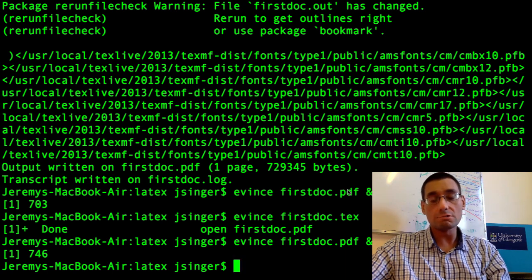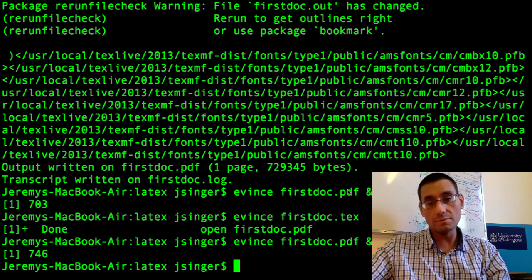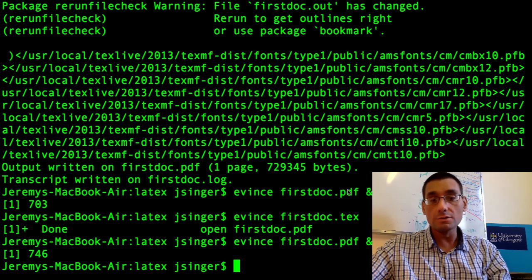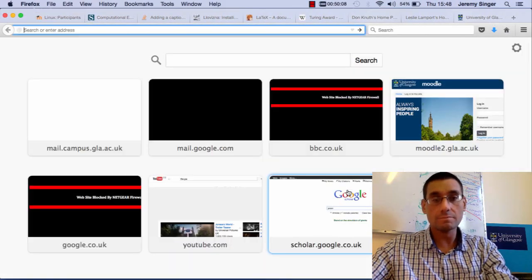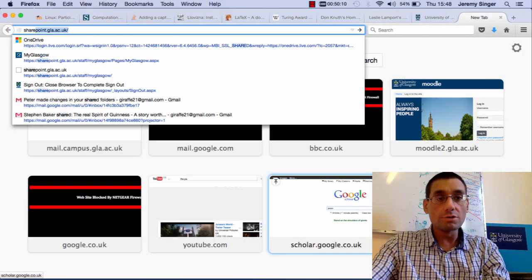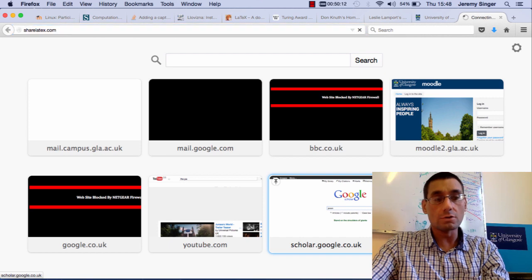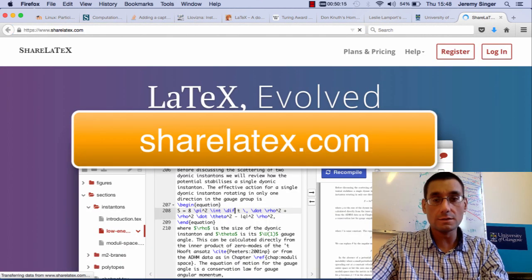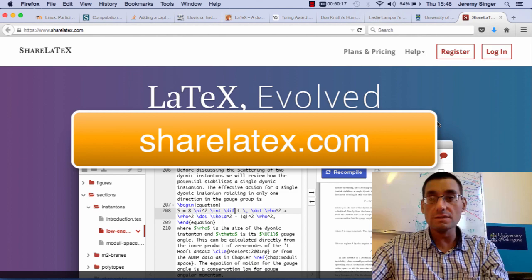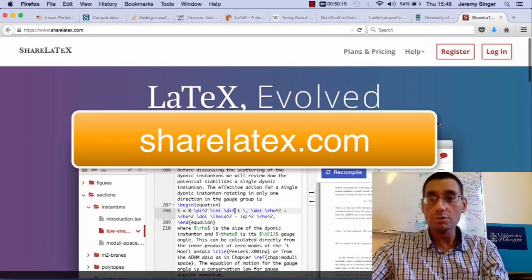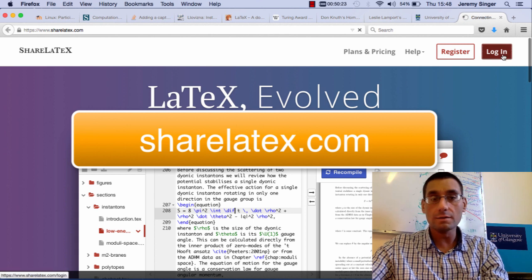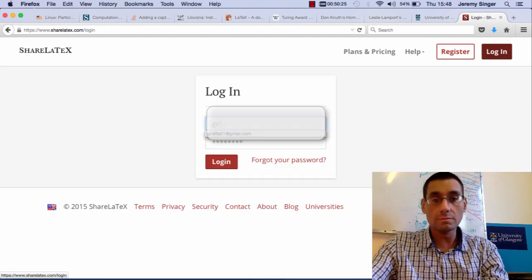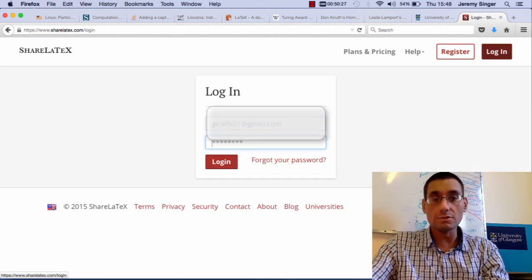I guess there are a couple of things to say about LaTeX at this point. One is that, rather than using the command line, you might choose to use LaTeX in an online environment. There's a project called ShareLaTeX.com. Here's its website. Effectively this is like Google Docs, only for LaTeX. I'm going to log in quickly and just show you my account.